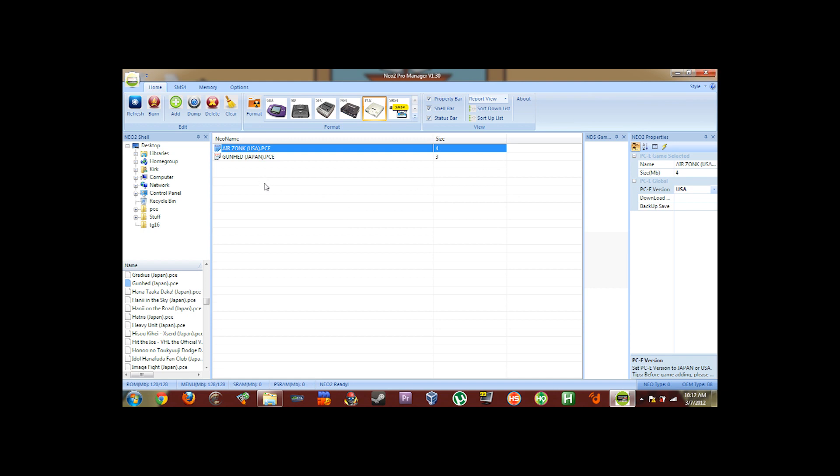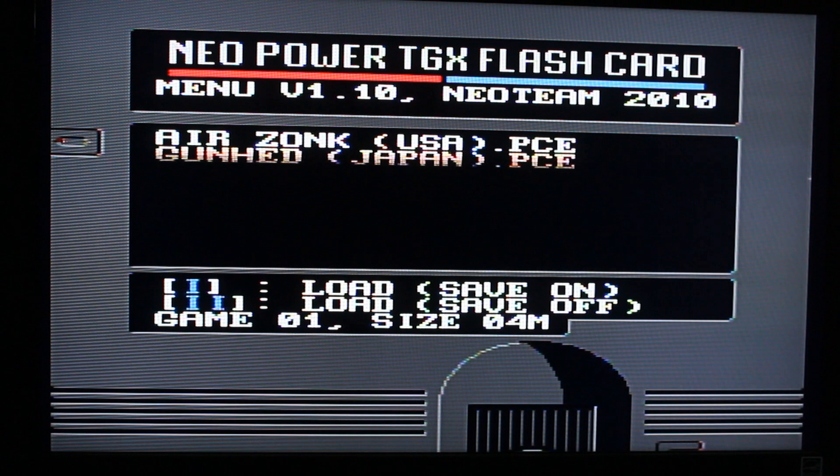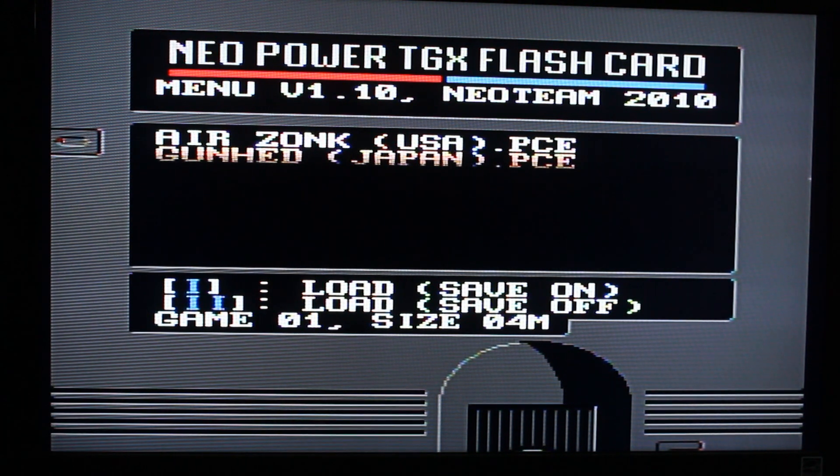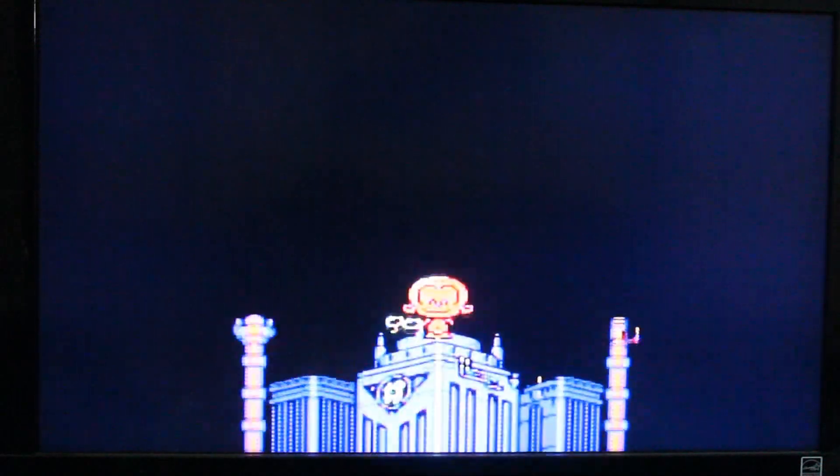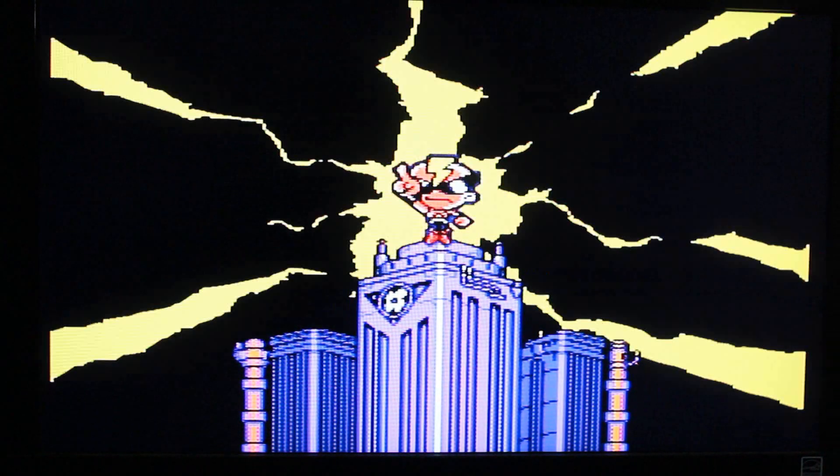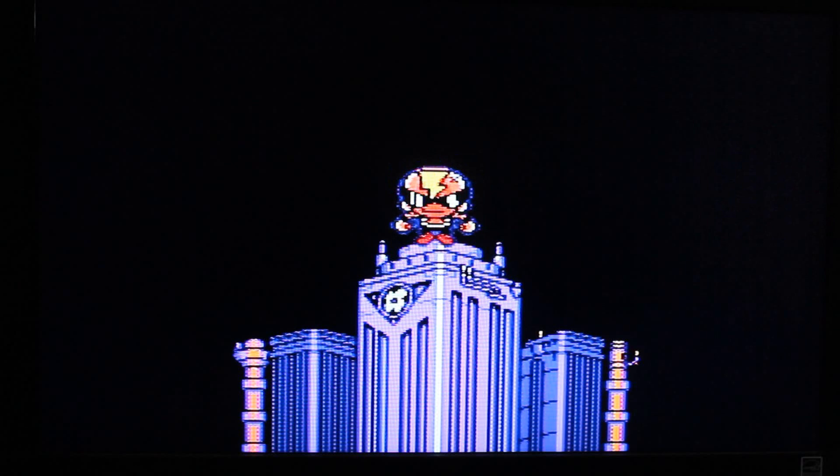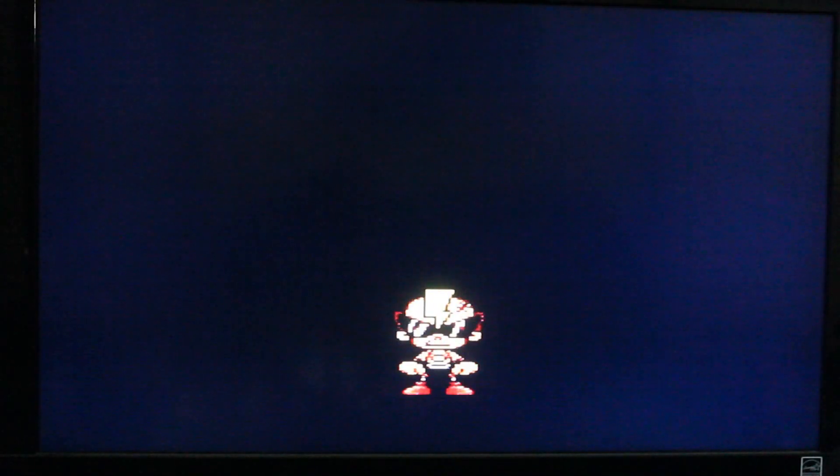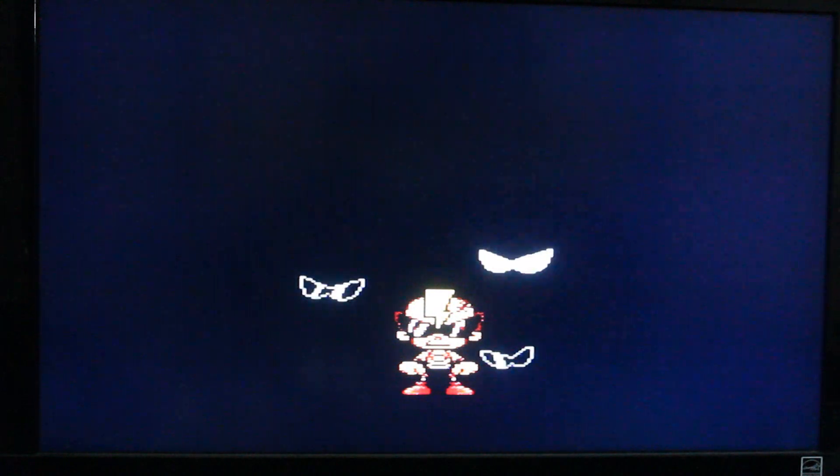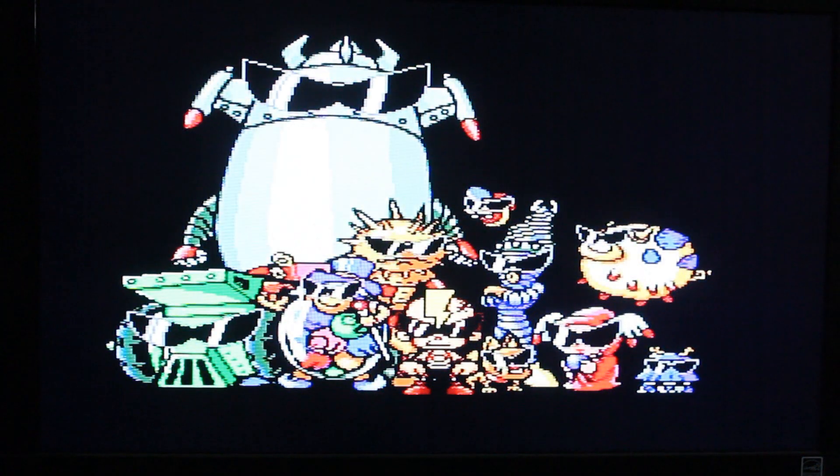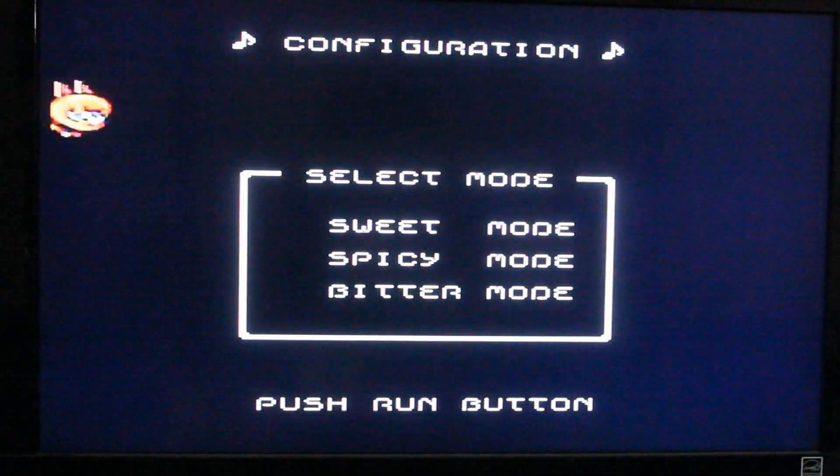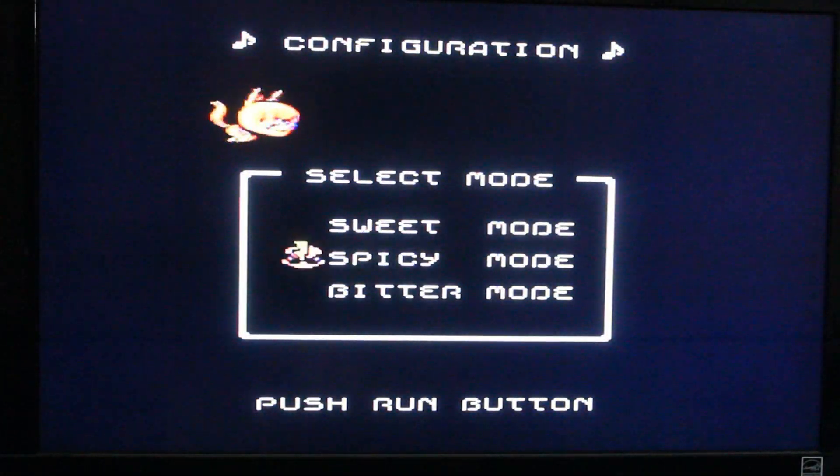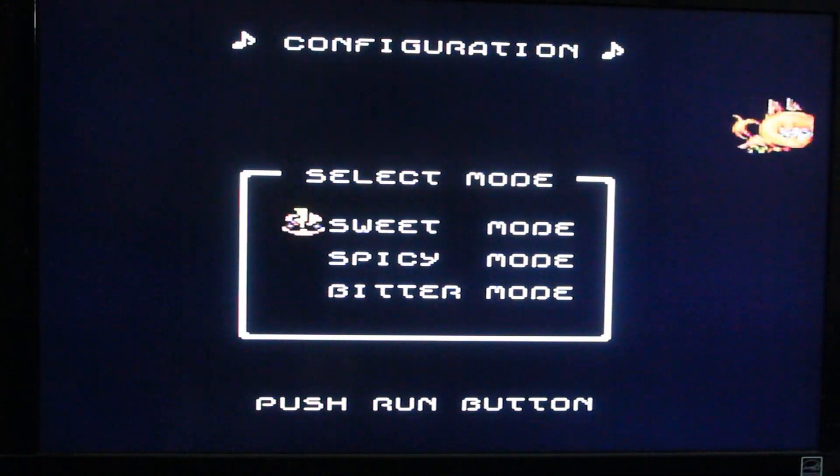Okay, everything's been written. And we're ready to try it out. Okay, here's the card. As you can see, it boots up into this menu. And it has the two games I just added. Let's try AirZonk first.